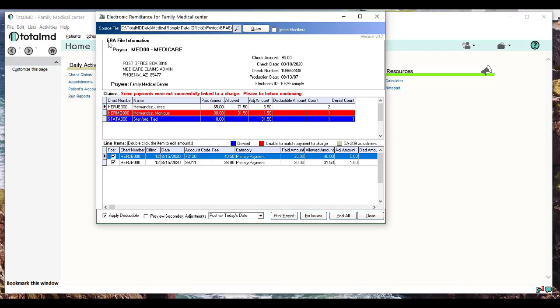In this screen at the top, where it says ERA File Information, this is what's contained in the file and the check—the payer, their pay information, the check amount, and other dates that you can see. Sometimes you'll get a remit file that's got multiple checks. Over here by Payer, you'll have a dropdown that'll show all the different checks that will be on there if there's more than one. In this case, there's just one check.